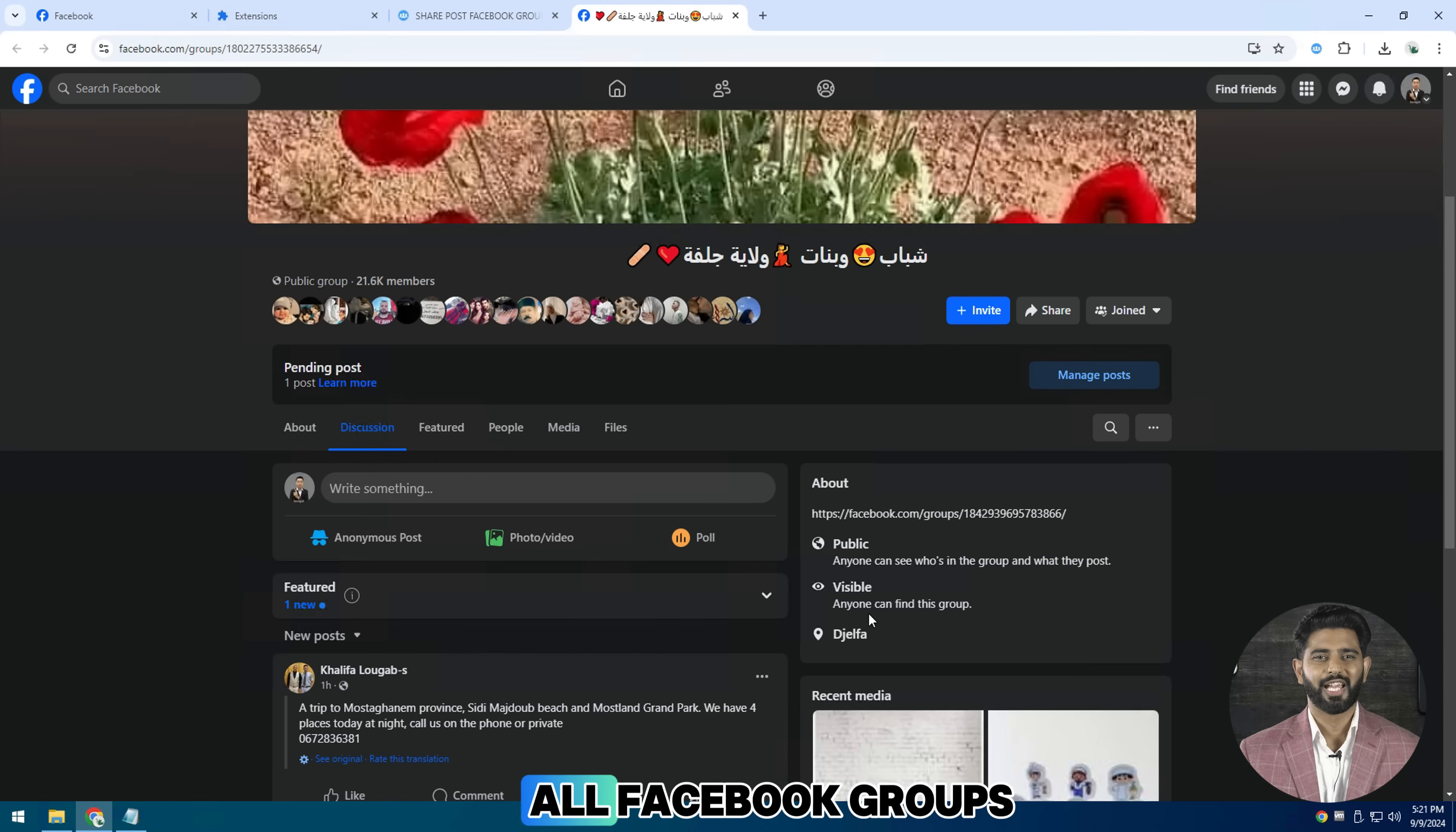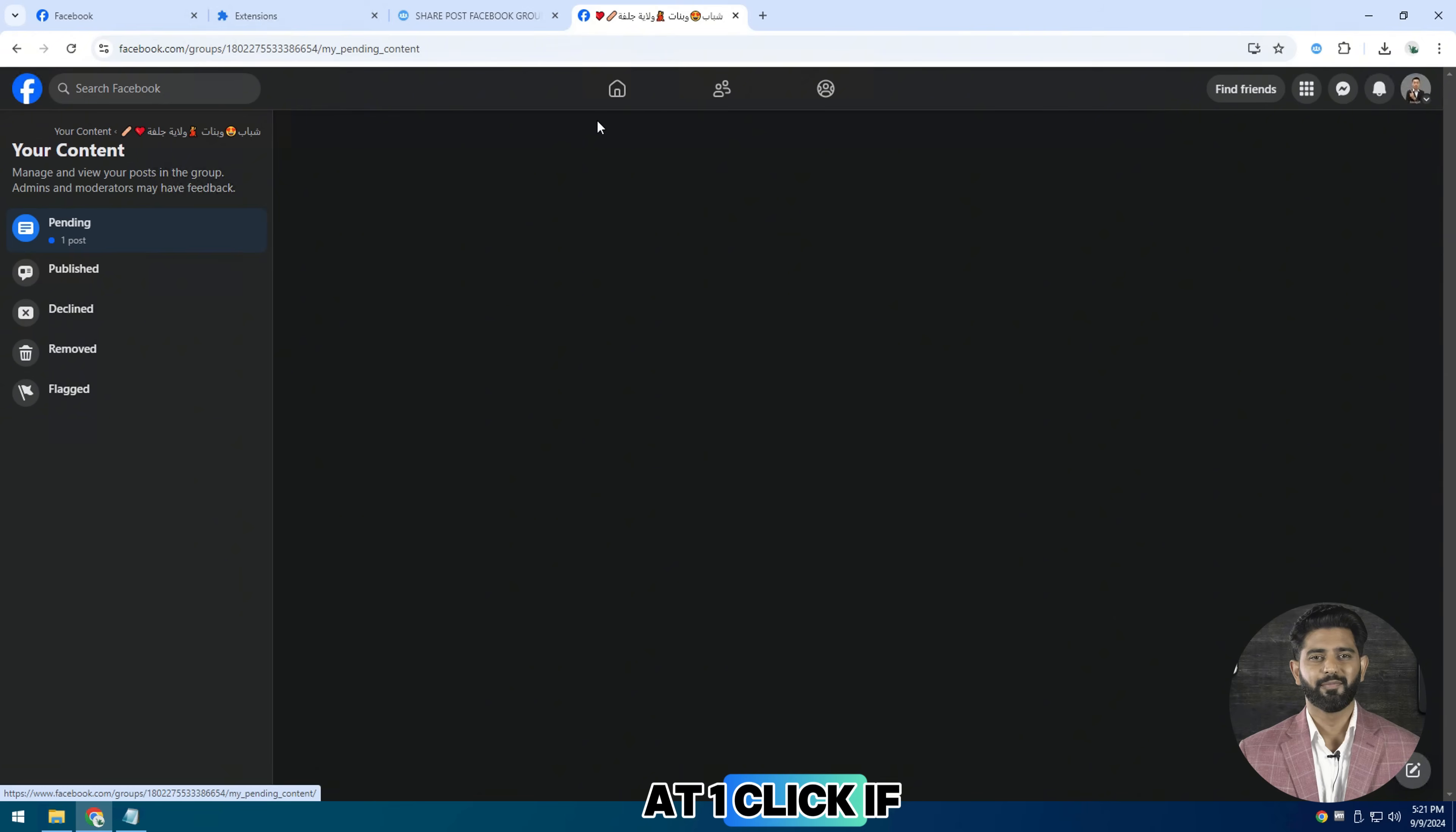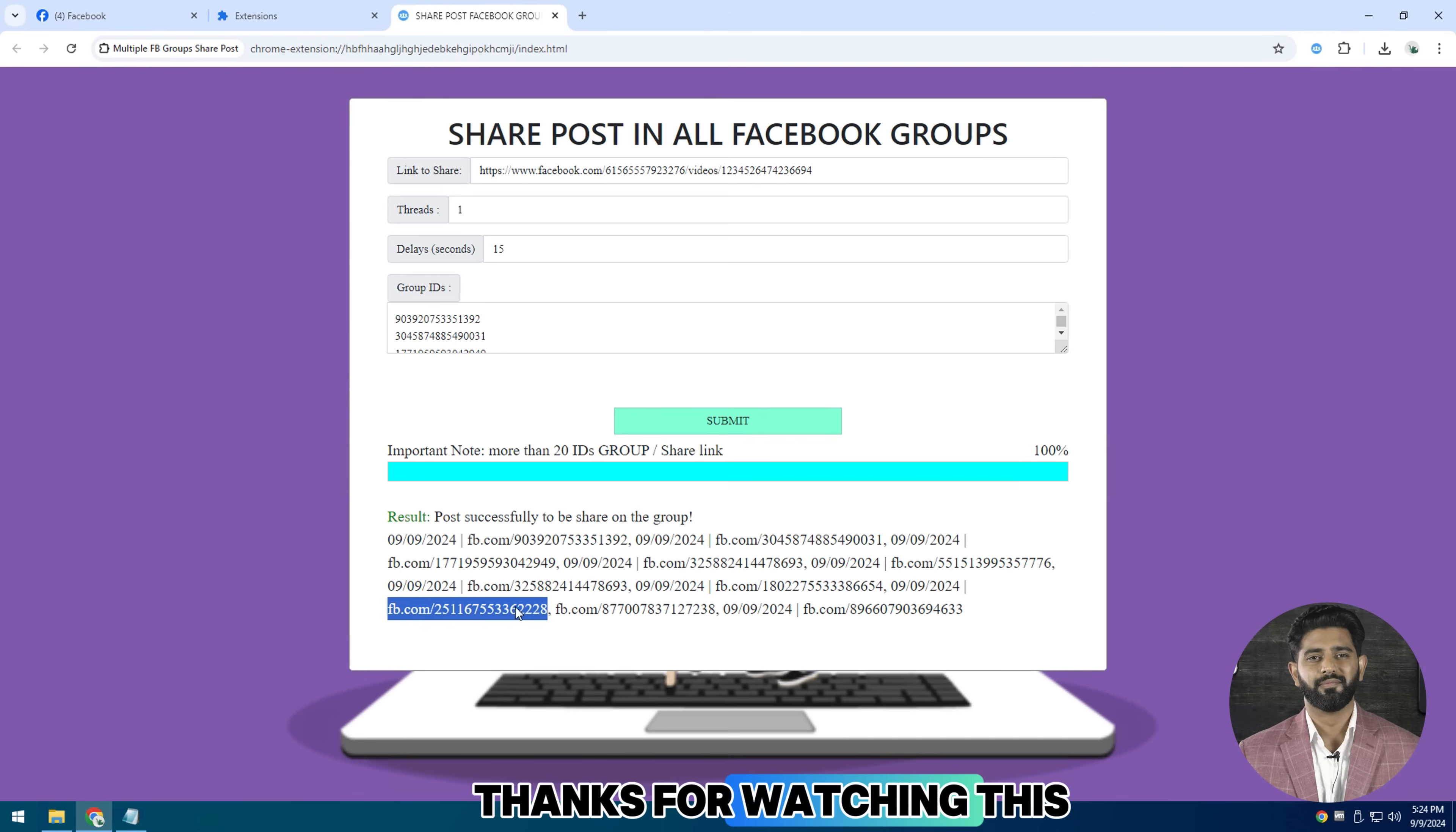This is how we can share posts in all Facebook groups at one click. If you find this video helpful, make sure to subscribe. Thanks for watching this video.